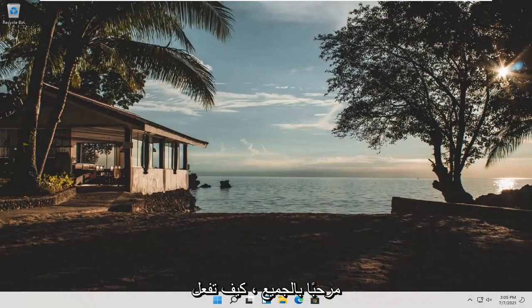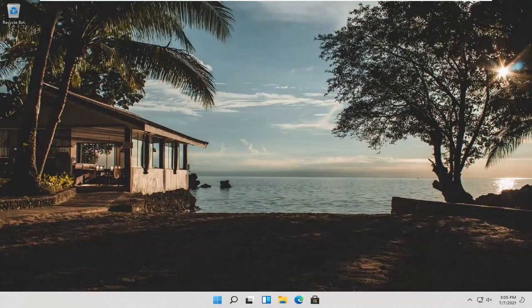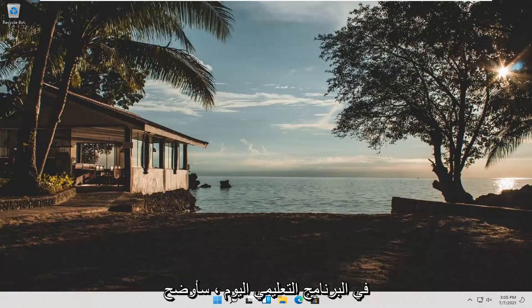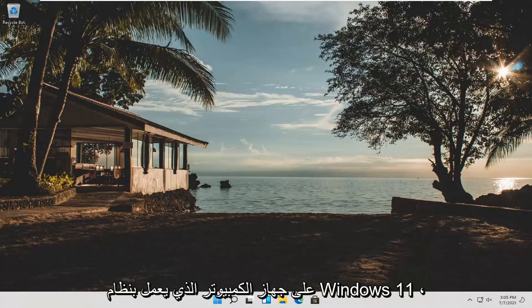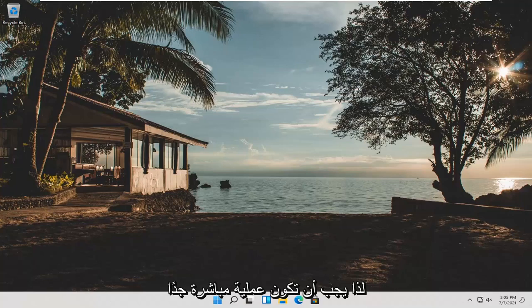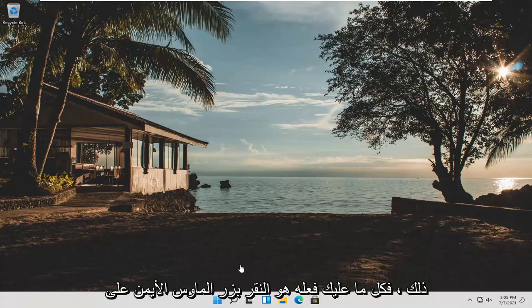Hello everyone, how are you doing? This is MD Tech here with another quick tutorial. In today's tutorial I'm going to show you guys how to change your lock screen background on your Windows 11 computer. So this should be a pretty straightforward process guys, and without further ado, let's go ahead and jump right into it.